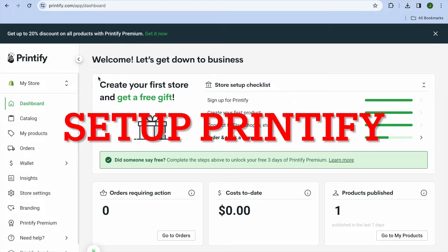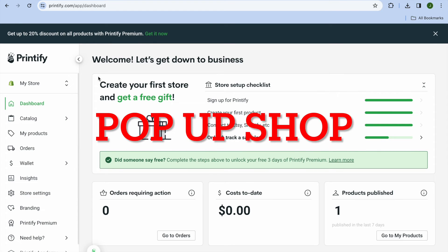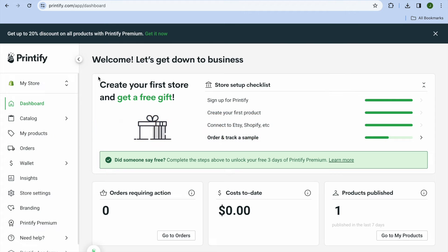In this video I will be showing you how to set up a Printify Pop-up Shop. Printify is one of the best print-on-demand platforms around. To get started, all you'll need to do is go onto printify.com, and from there you can create an account for completely free using your email address.